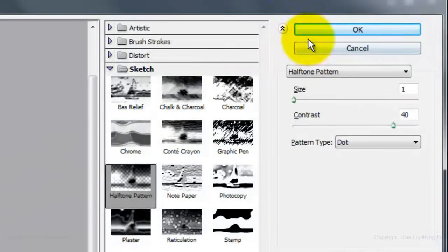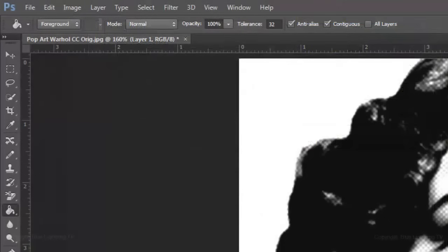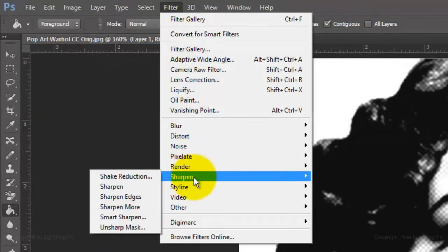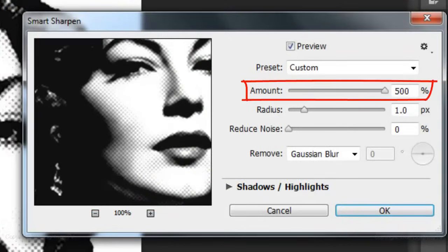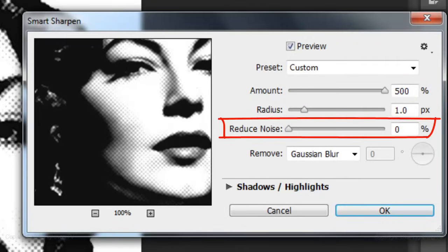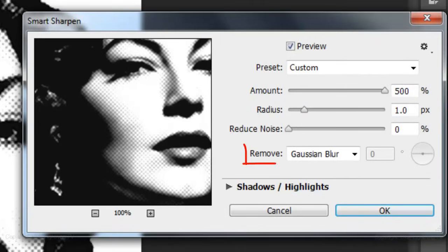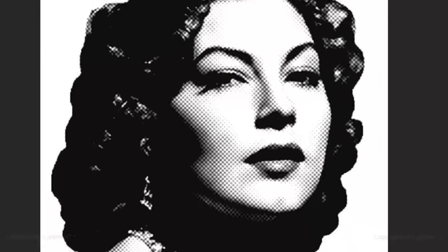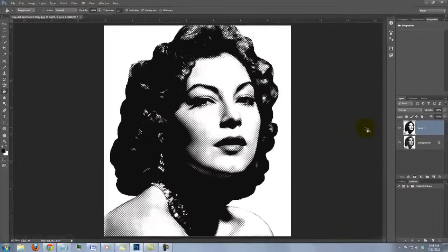Click OK to accept it. Go to Filter, Sharpen, and Smart Sharpen. Make the Amount 500%, the Radius 1 pixel, keep the Reduce Noise to 0%, and Remove Gaussian Blur. Then click OK. We now have a crisp, black and white, halftone dot portrait.